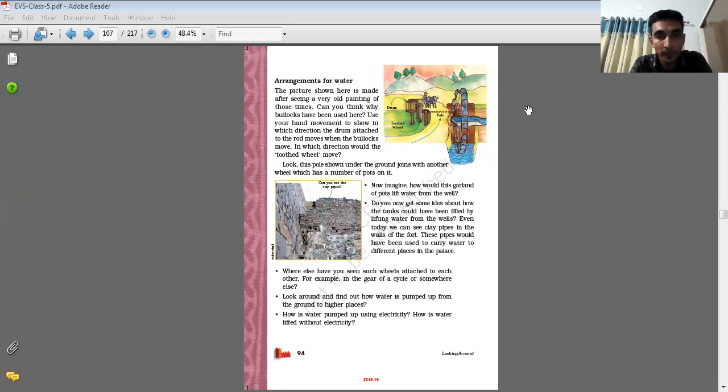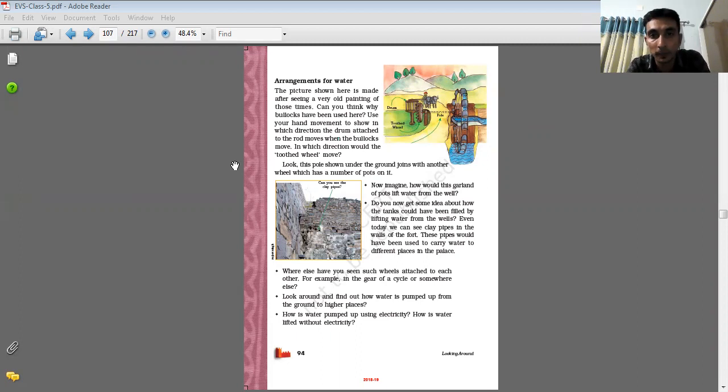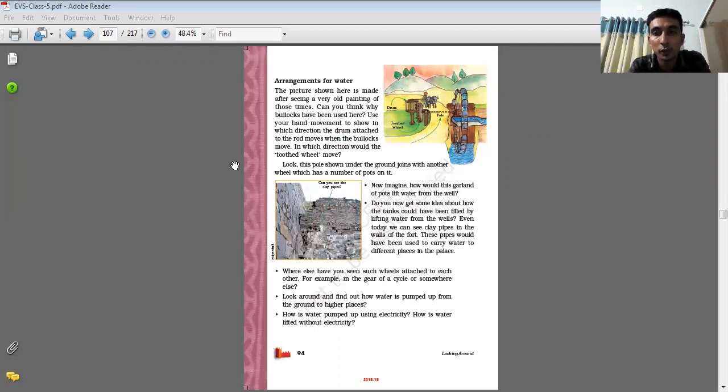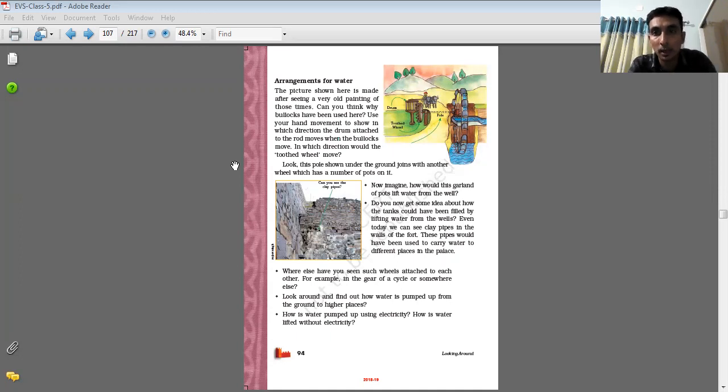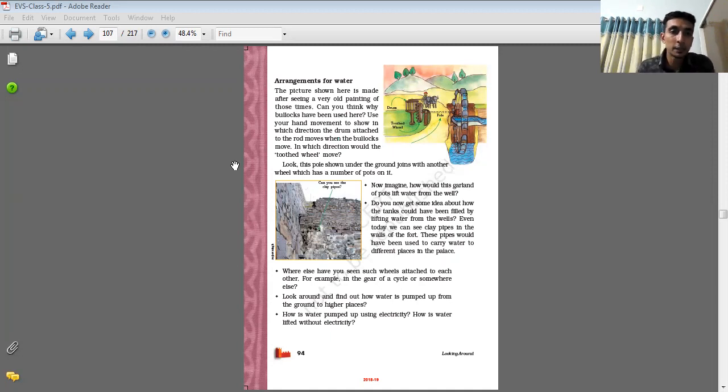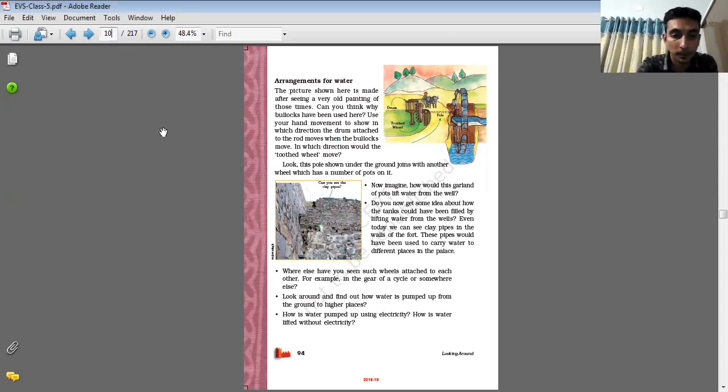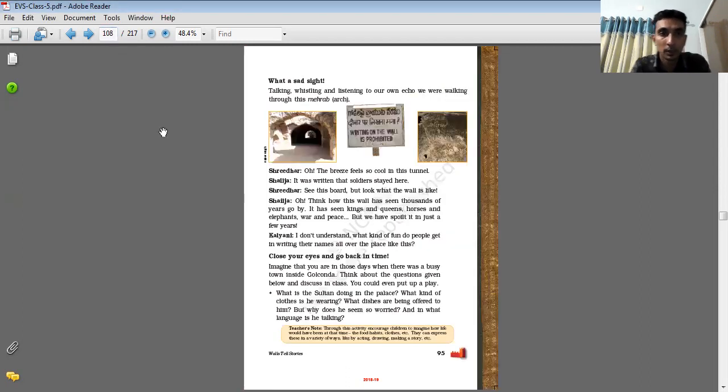Arrangement of water. As I told you, they use this Persian wheel to draw the water from the well and they have a huge water storage tank. This storage tank is attached with pipes and these pipes transfer and supply water from one place to another place.